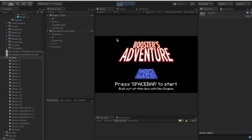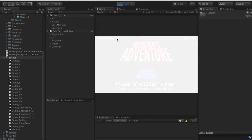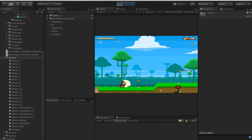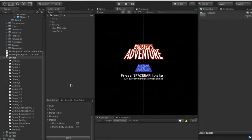If we hit play it'll take us to the Boosters Adventure title and load us into the demo scene, where we can test everything straight out of the box without any adjustments. But of course the really exciting thing is making our own stuff, so let's make a new scene.